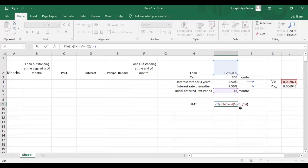Now we have to discount them back to time zero, so this whole thing times the discounting factor — open the bracket for it — and remember we are still in the first 36 months so the interest rate still remains this one. Then we raise to the power negative 18.